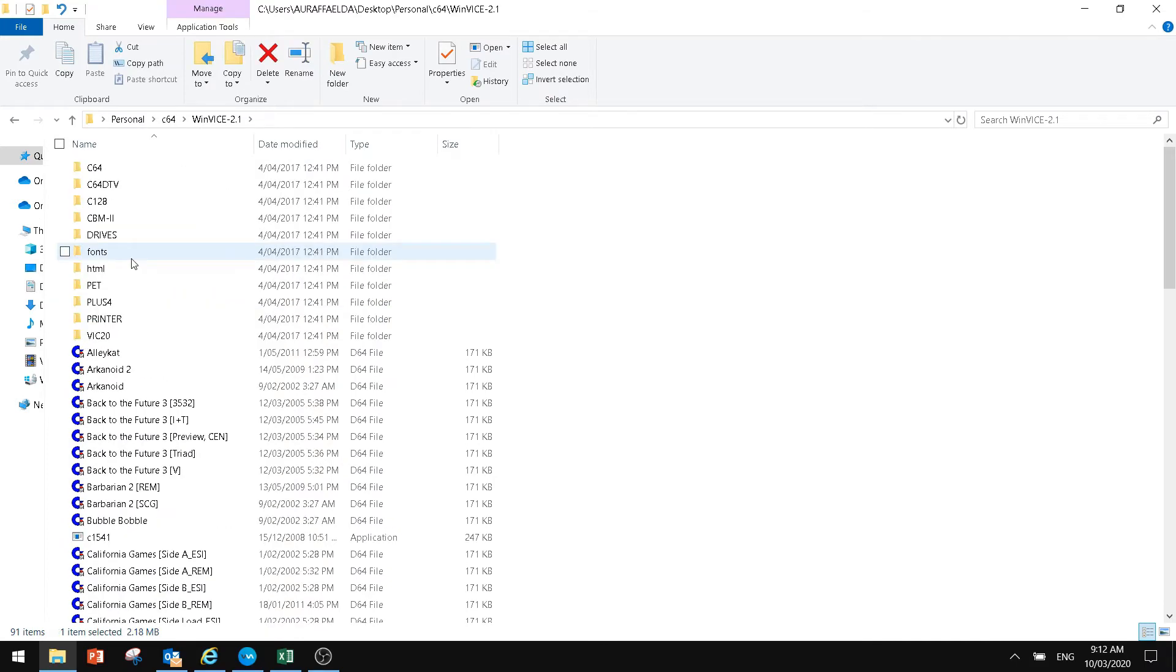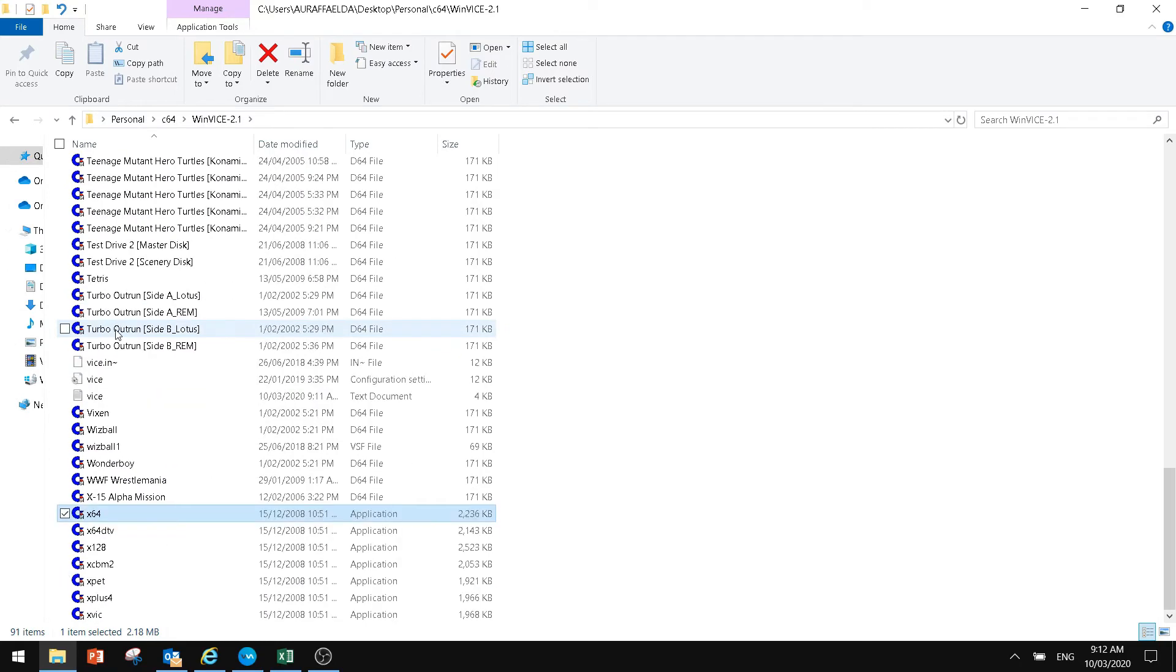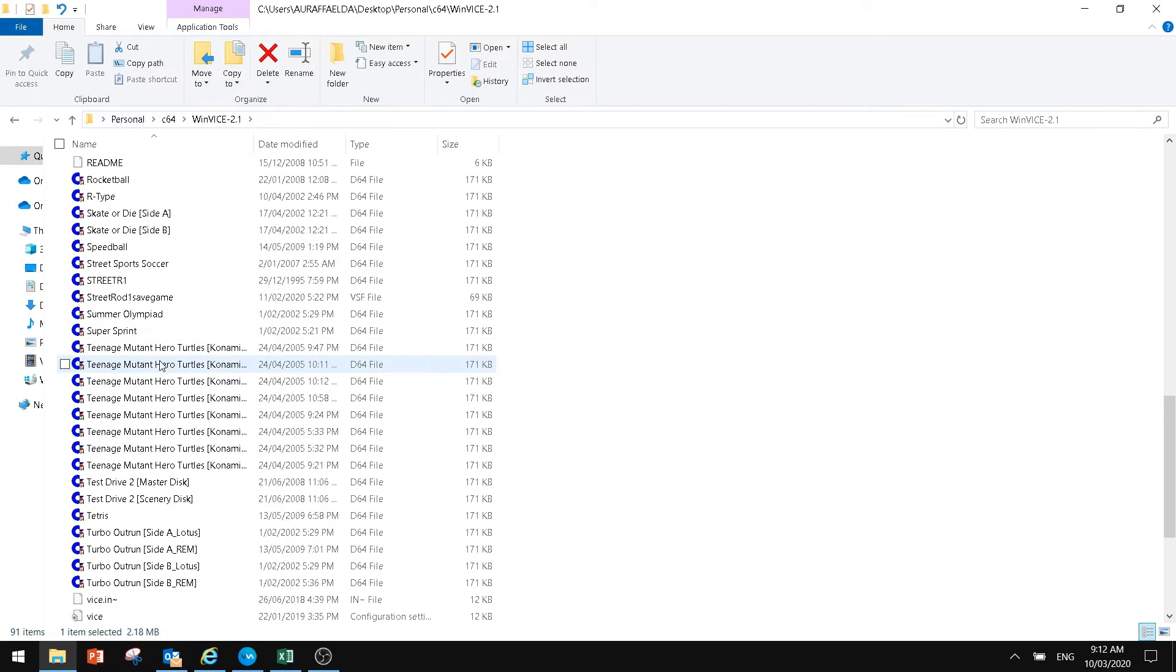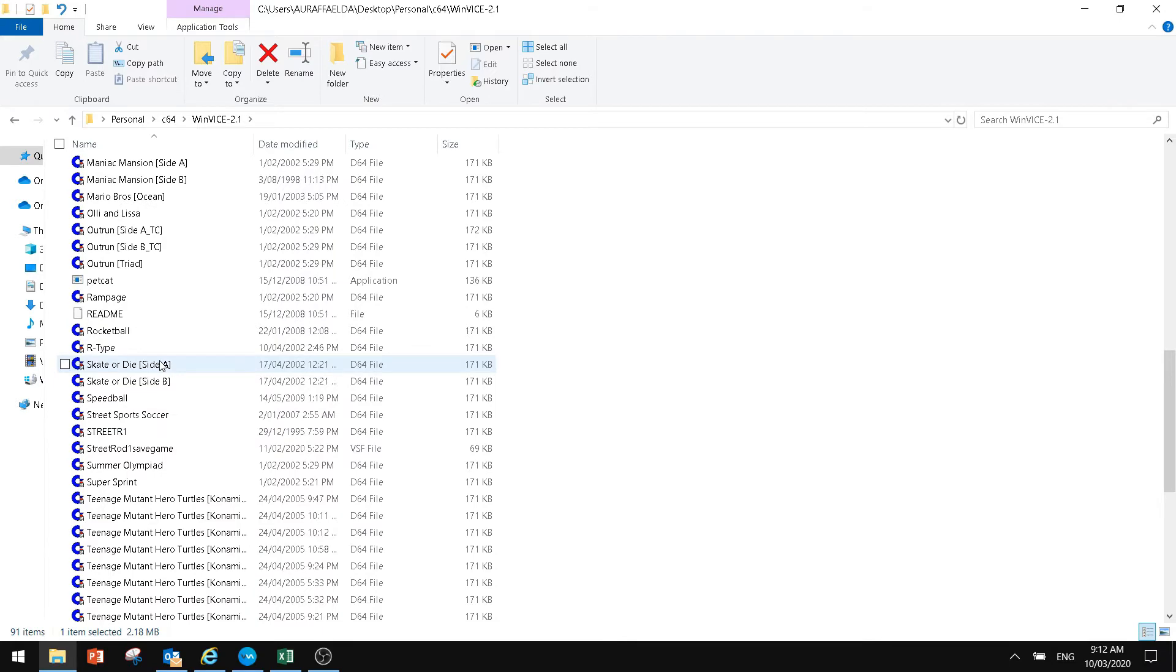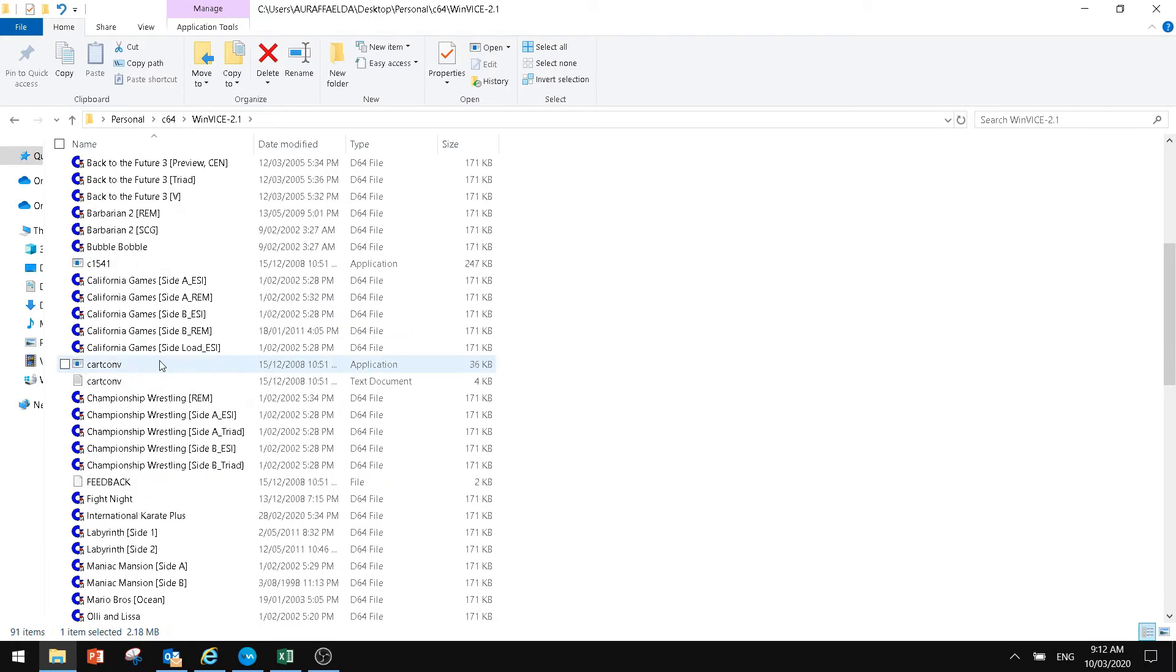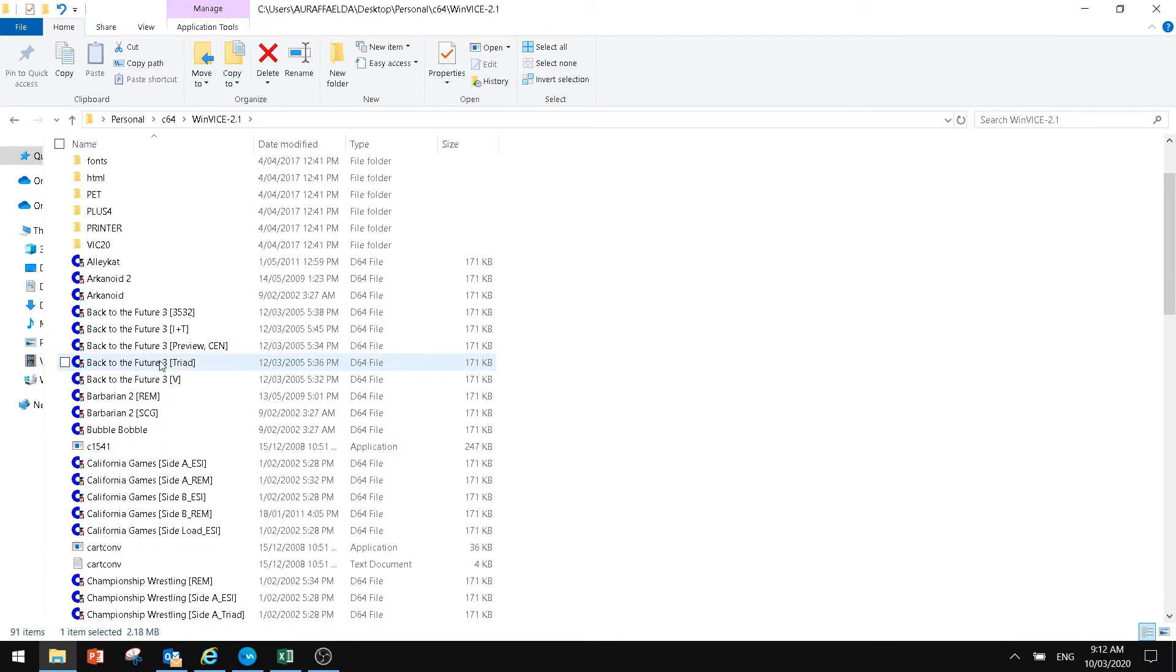If I go back into the WinVice file, once you've got your D64 files, the way to open this, I will use, let's use, where are we here? We'll use Bubble Bobble as the example.